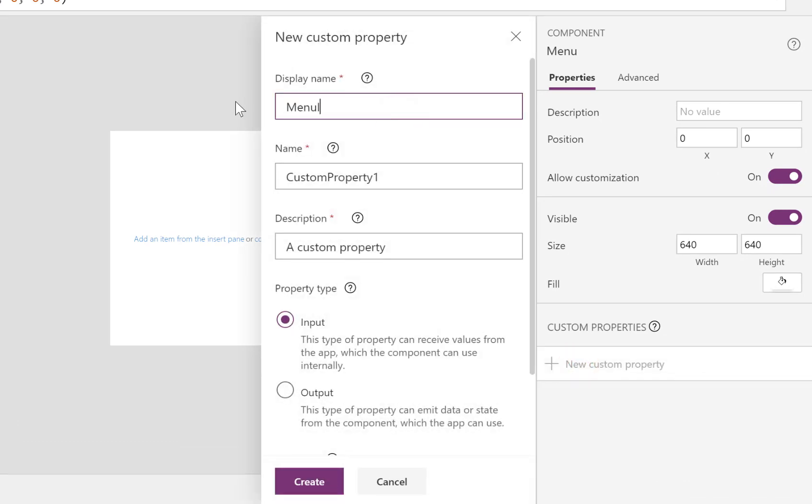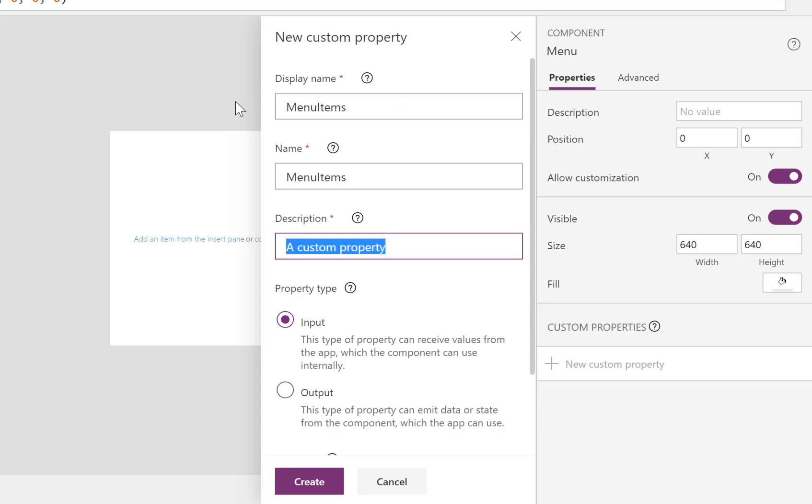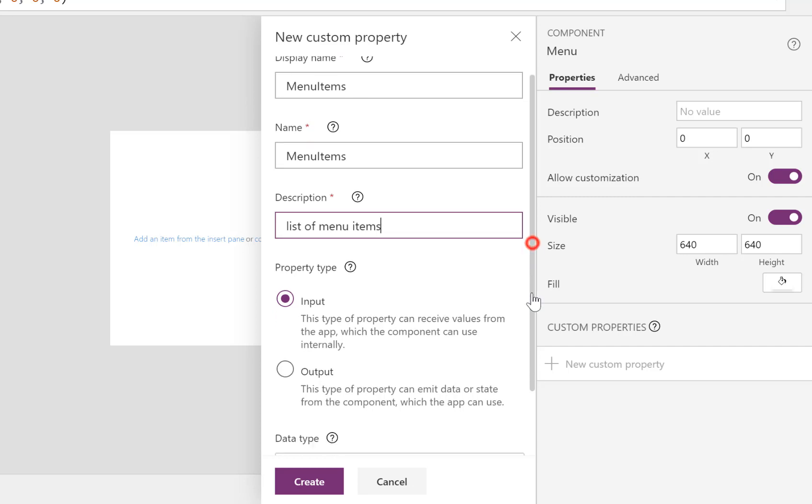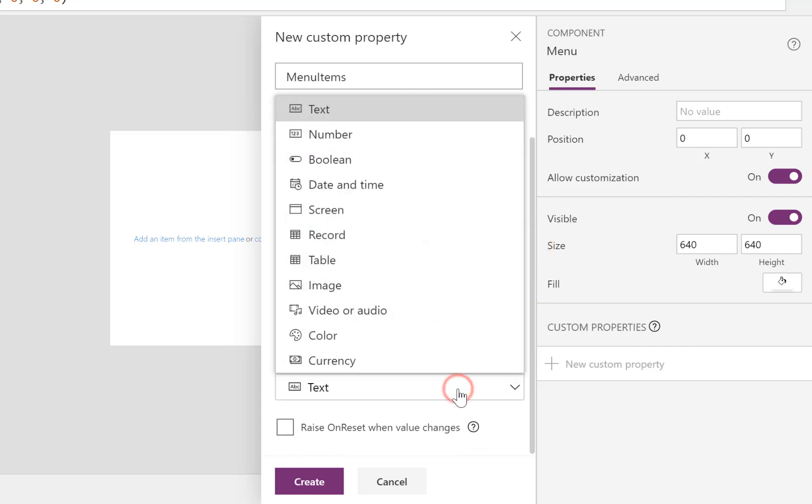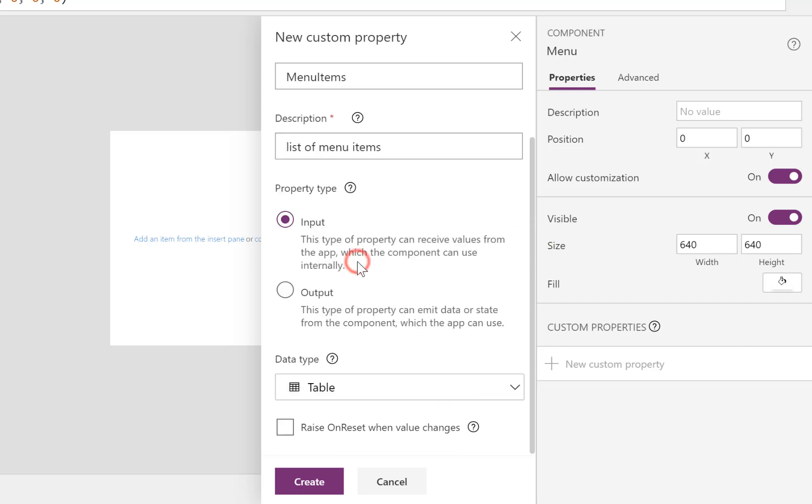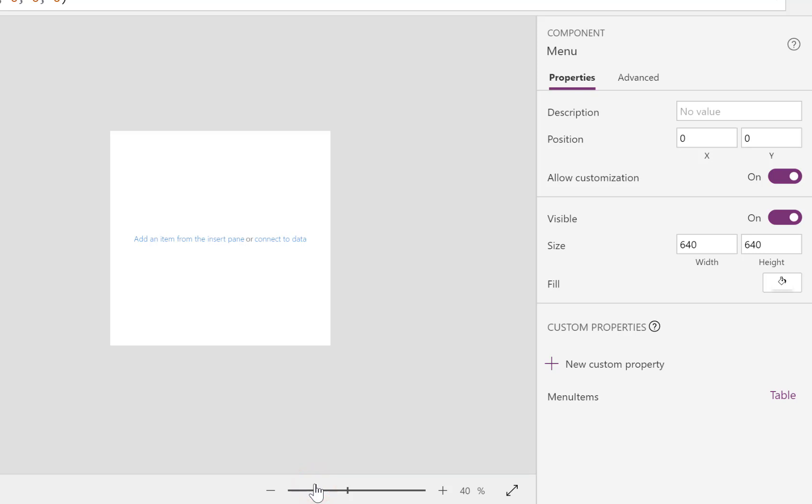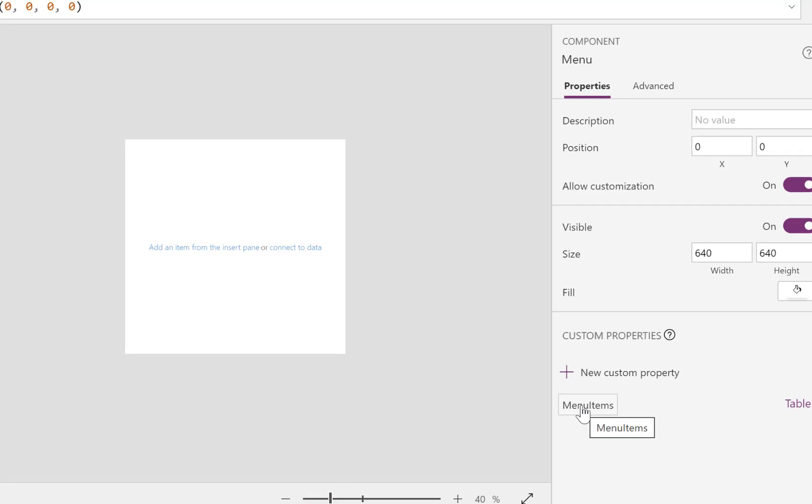We're going to call it MenuItems. It's an input and, more importantly, it's not text, it's a table. Let's click create. So now we need to put in some example data to go into there so it knows the data types.